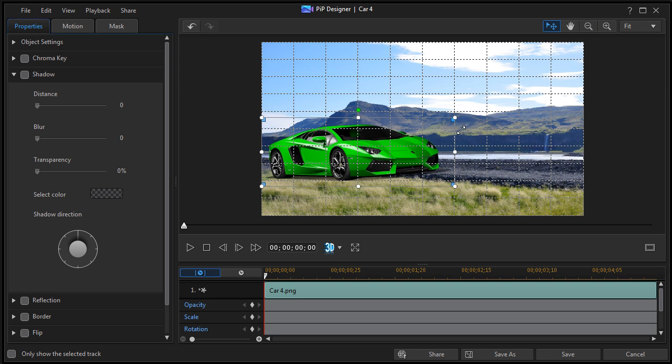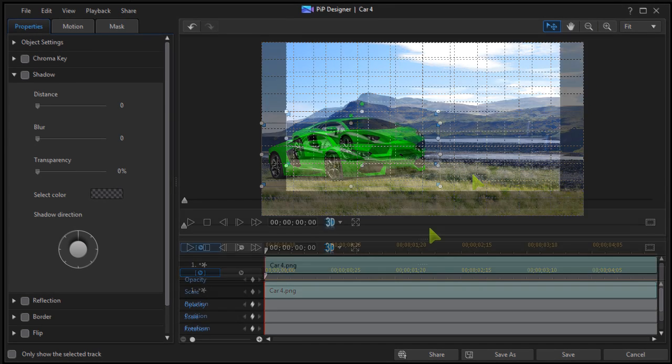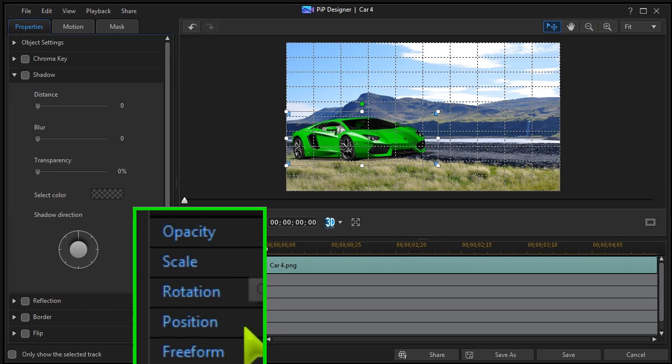Keyframes can be set to control opacity, scale, rotation, position, and freeform shape.